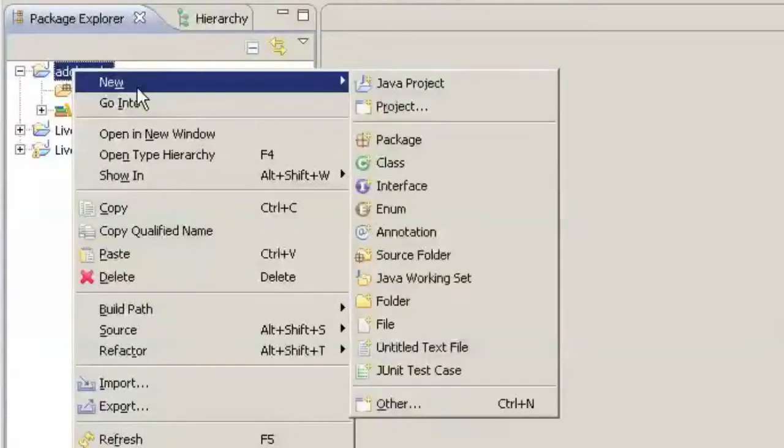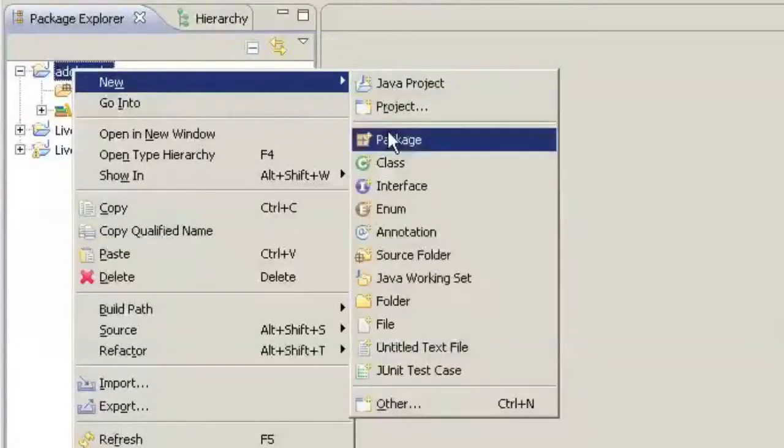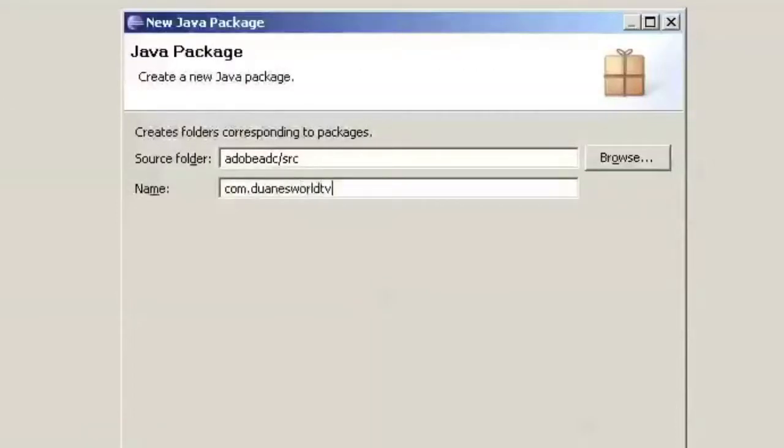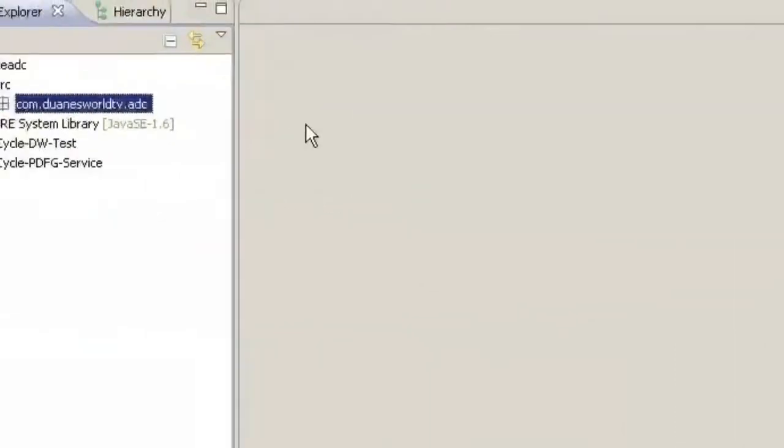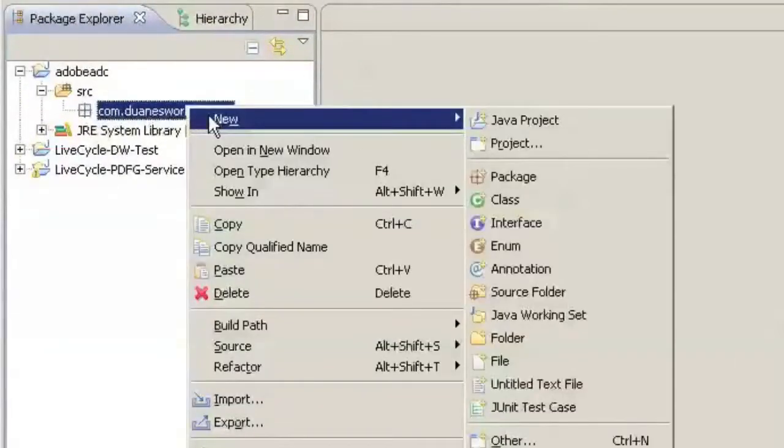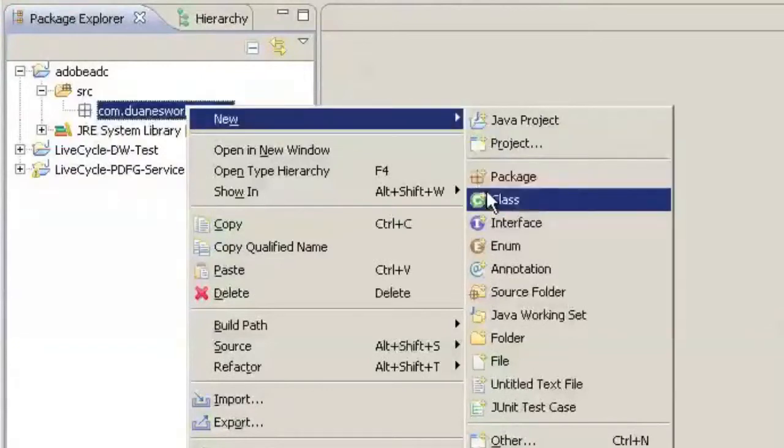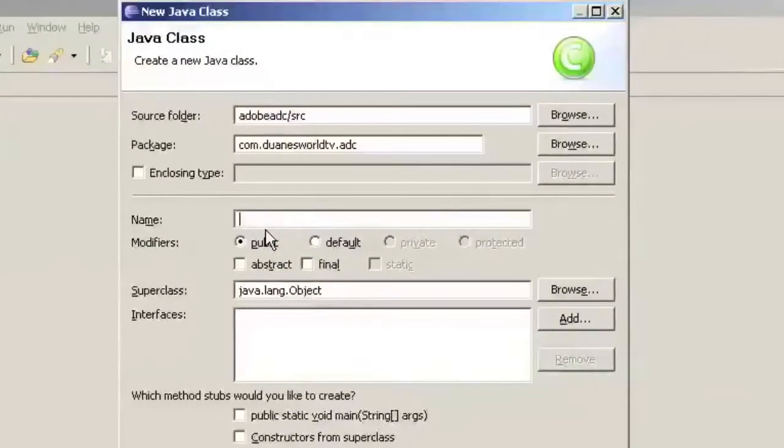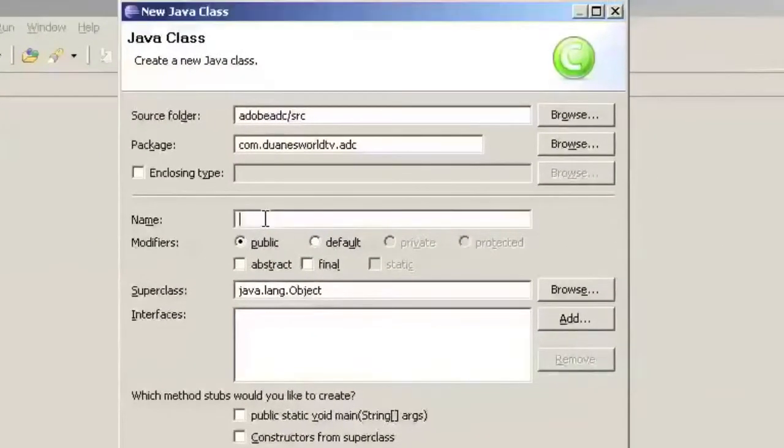Within this I'm going to set up a new package to contain all of my work so we'll call it com.duanesworld.tv.adc. Now within here we'll set up a new Java class and before we set up this class we're going to have to change the name of it or know what the name is of the class and what it's going to do.